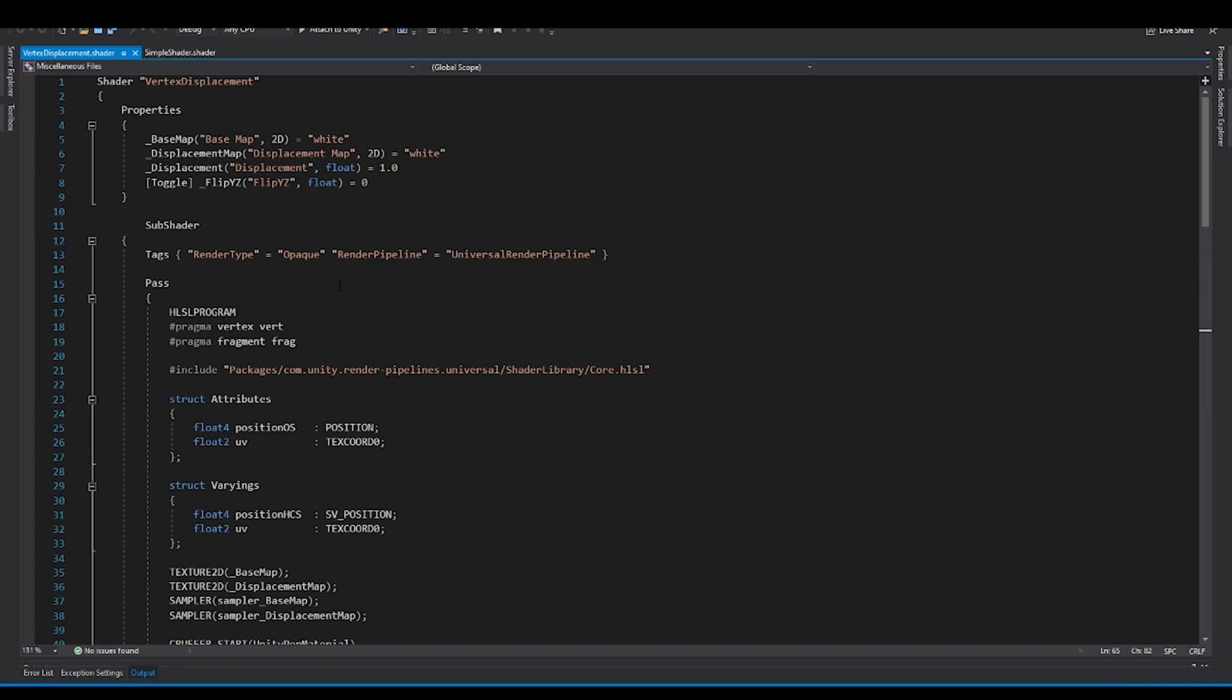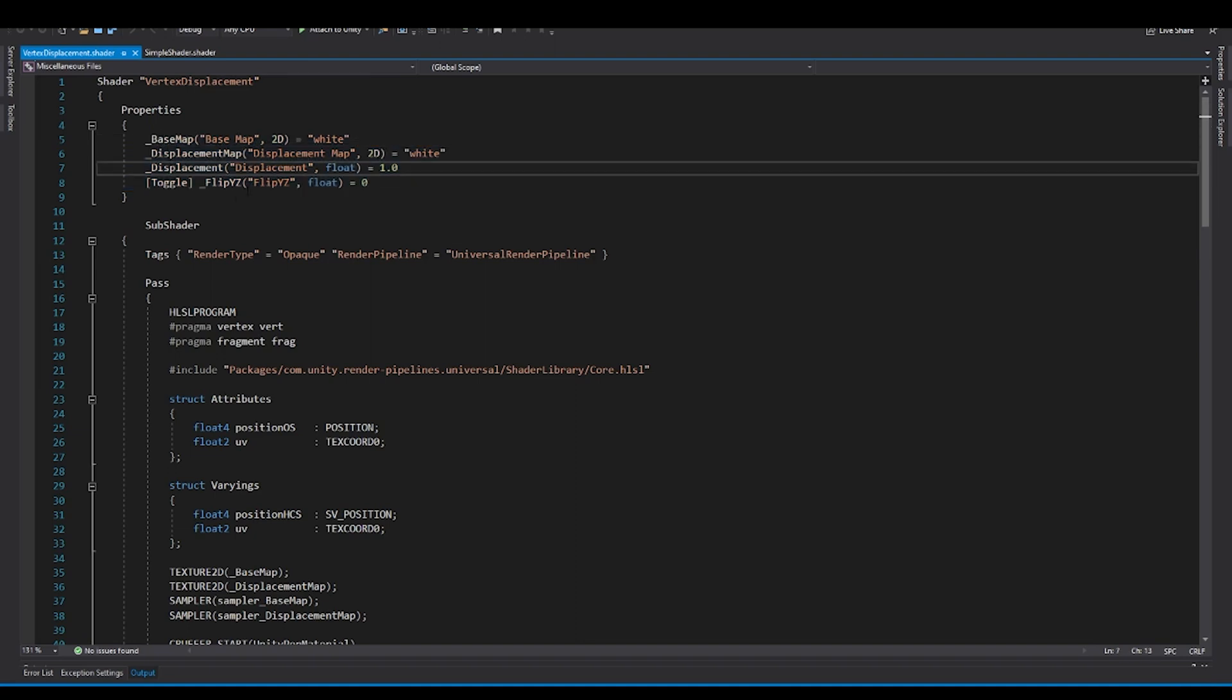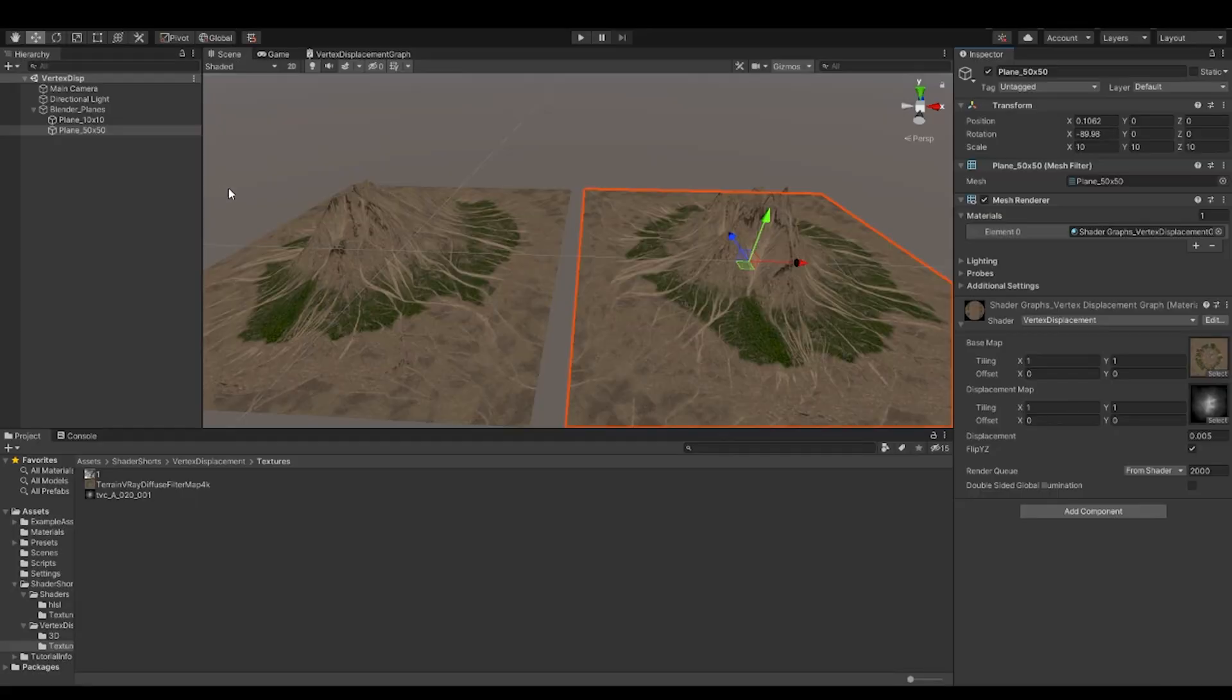Now, the way you write the shaders in HLSL is almost similar to the way you were writing shaders in CG. A couple of things have changed, but not much. So you have the properties block, and we have a couple of properties, like we have the base map, displacement map, and displacement multiplier.